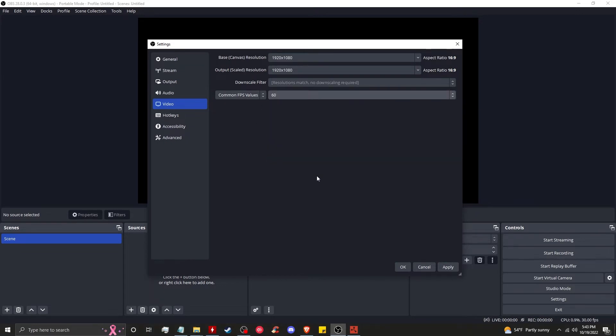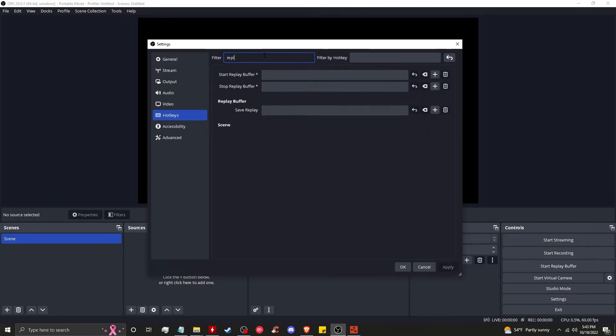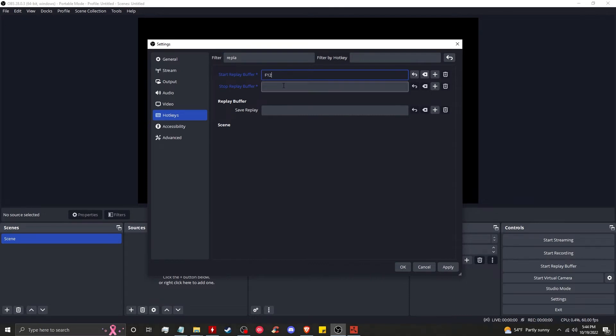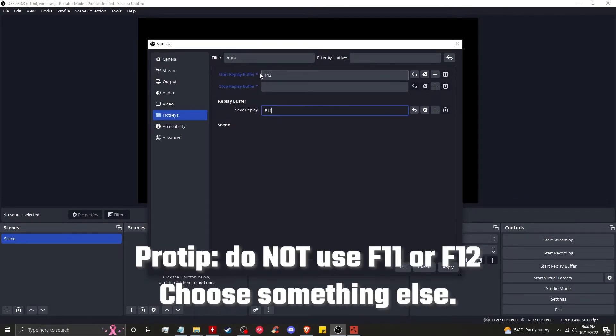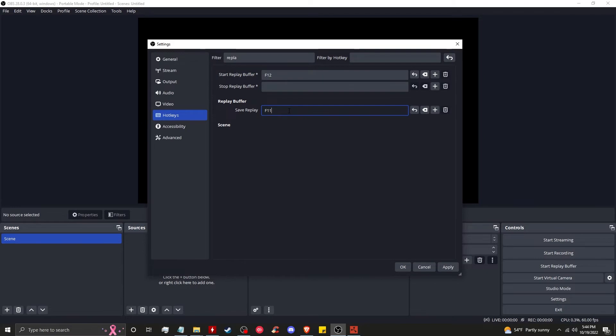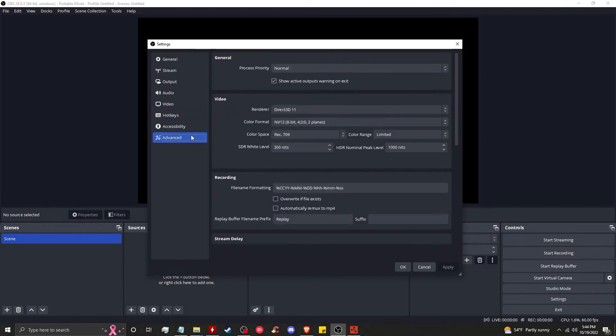Now hotkeys. Here you want to find replay - go to filter, type replay. Start replay buffer. You can set whatever hotkey you want. Start replay buffer F12, and then save replay F11. So every time you want your replay buffer to run, you will hit F12, and then whenever you want to save a replay, you'll hit F11. Click apply.